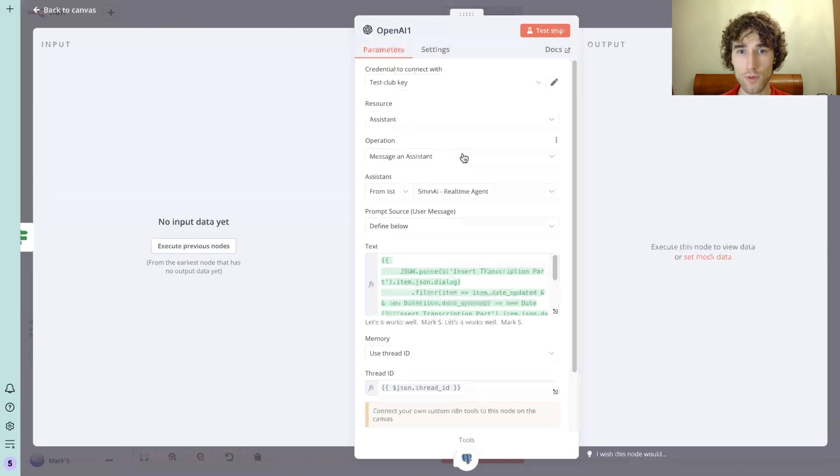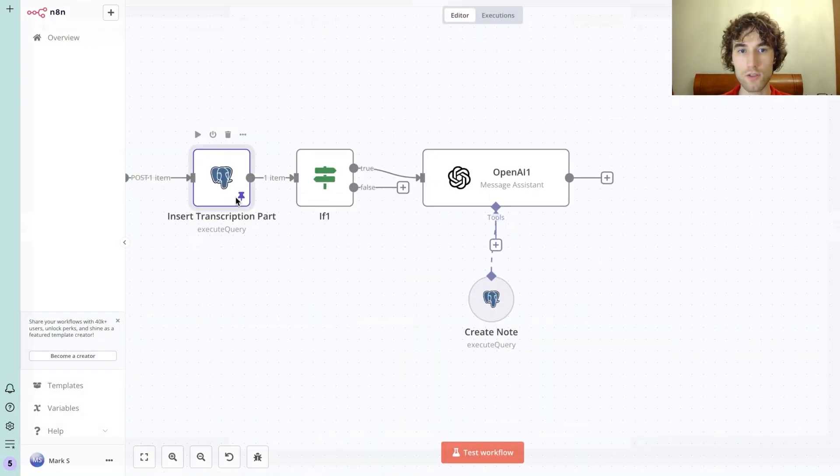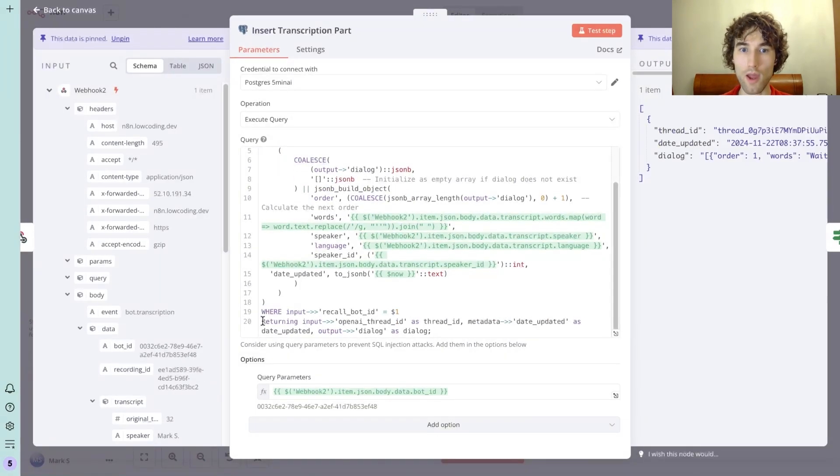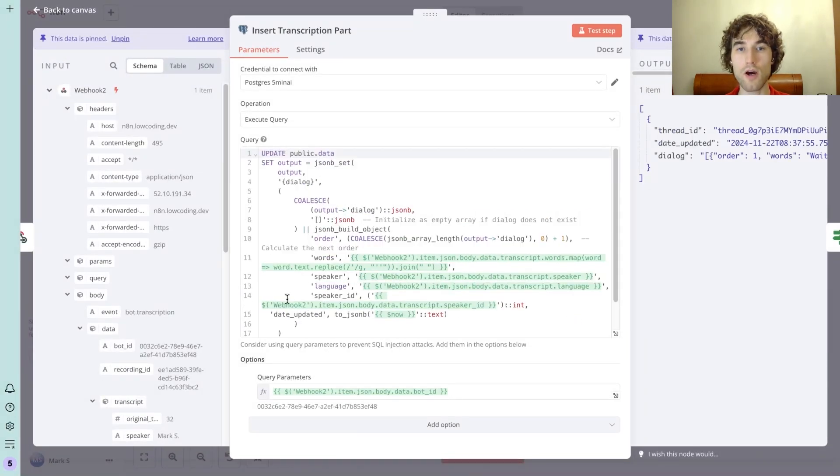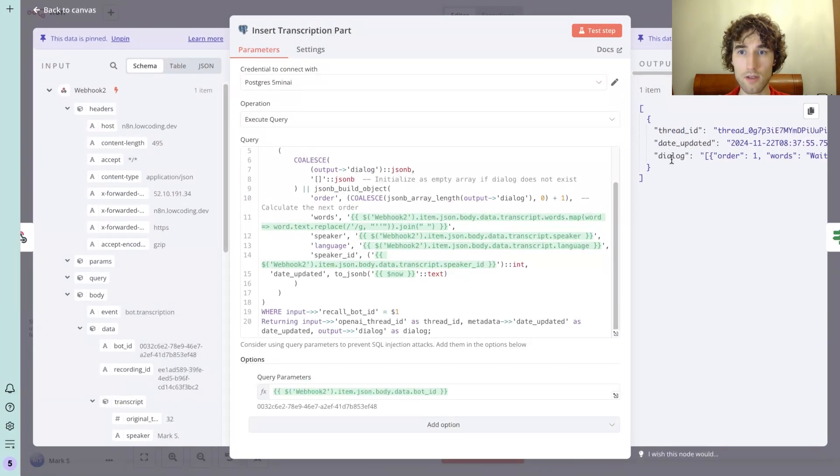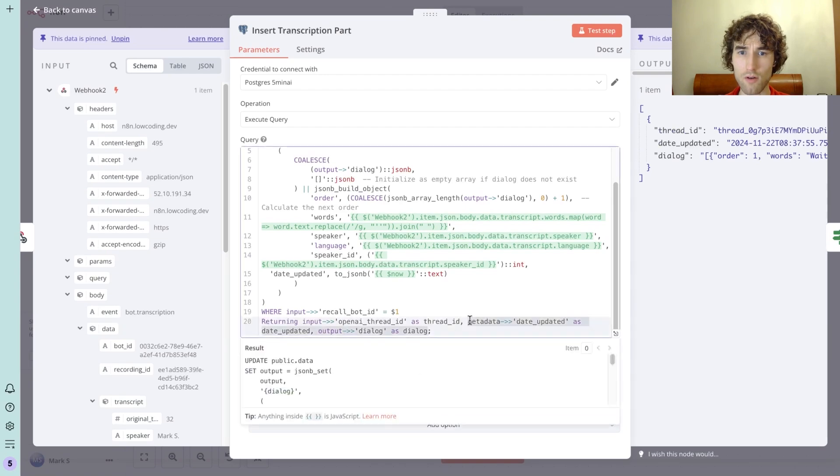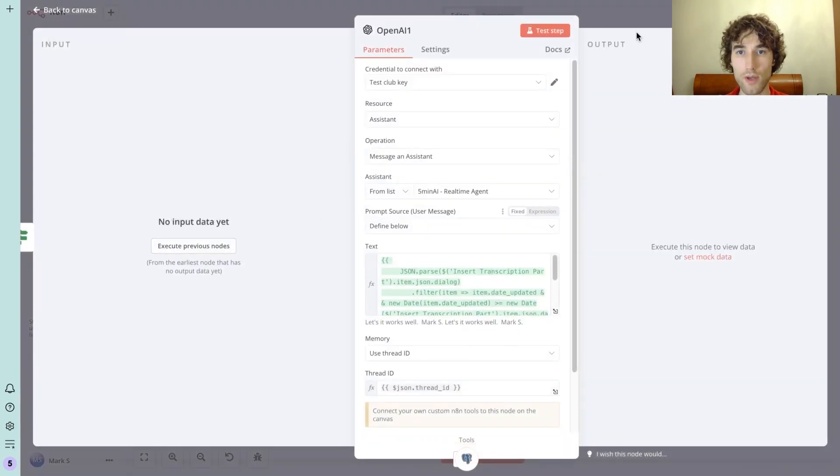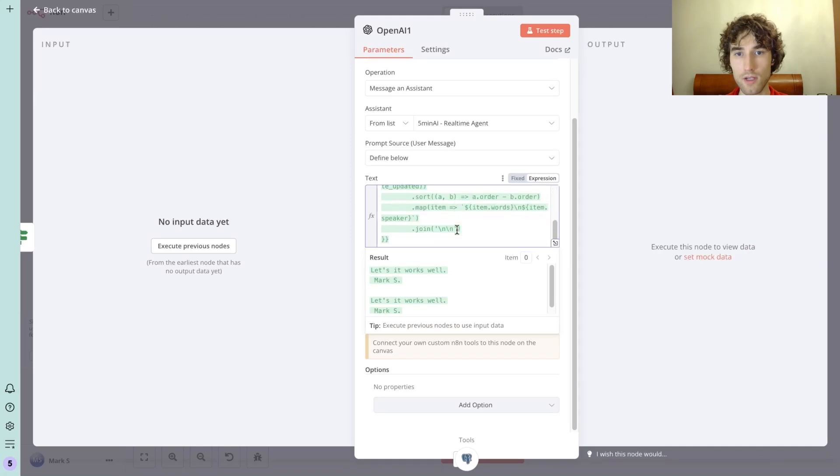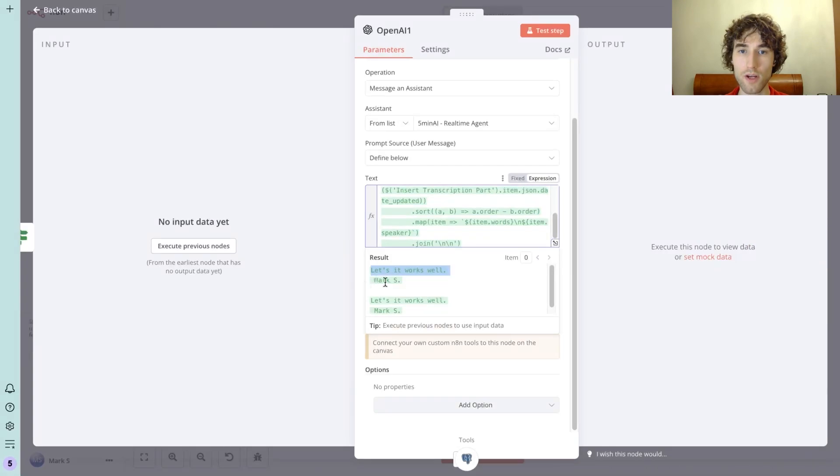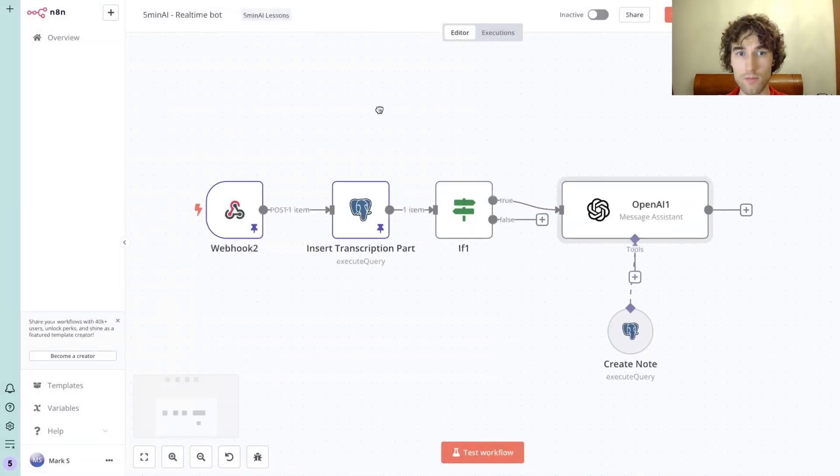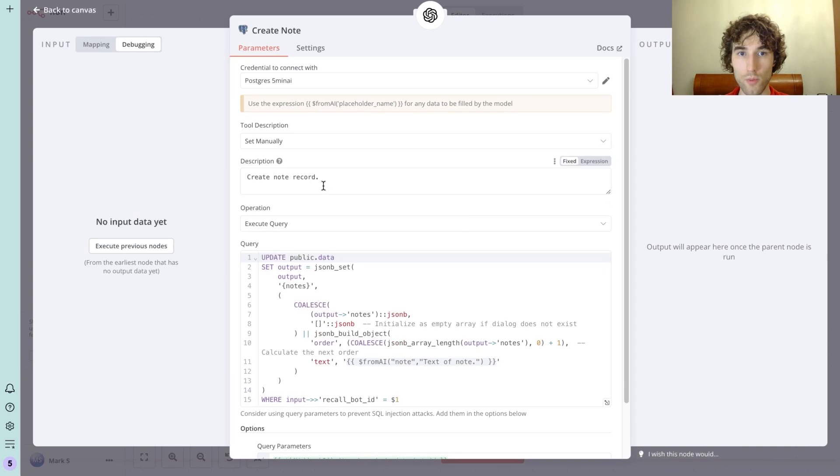Here we have in the OpenAI node, we specified assistant thread ID that was taken from this insert node. I forgot to add it, so here we have another row where we specify returning data. So after updating this record, this node will return additionally thread ID, date updated, and the full dialogue. Actually we don't need all this data - we need only the thread ID. And this way we will be able to use the thread ID here. And here we just provide a formatted version of the dialogue with the speaker and the transcript taken from the webhook.